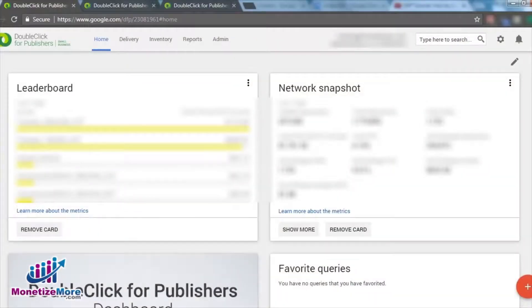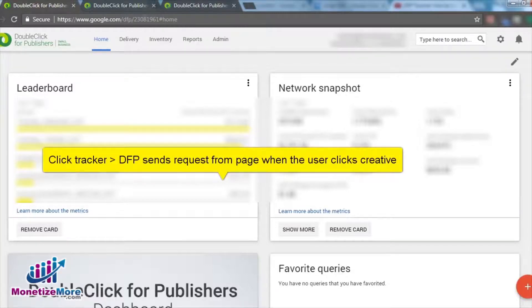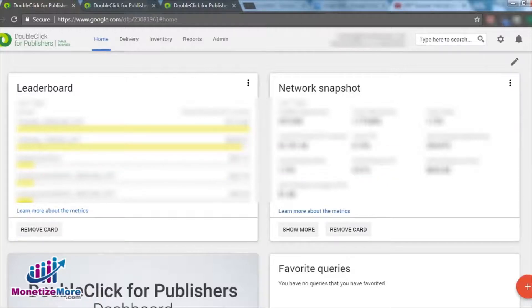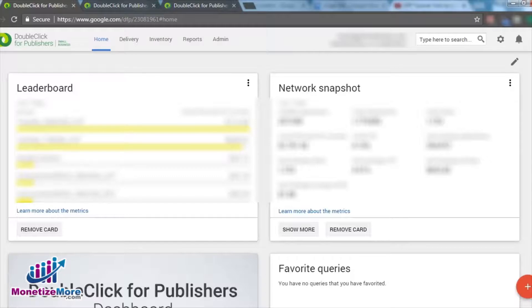Let's kick off our lesson with a quick overview of how click tracking in DFP works. When you create a click tracker with your creative and the ad is served, DFP will send a request from the page when the user clicks the creative. This contrasts with creatives that do not have click trackers embedded, in which case a click will be counted only when the URL redirects to the target page.